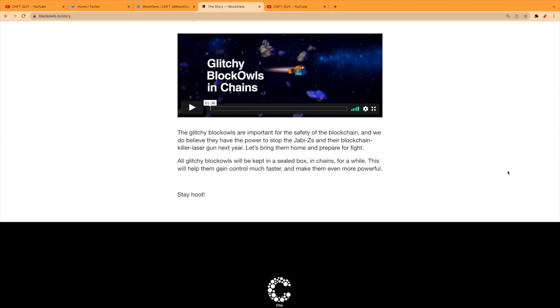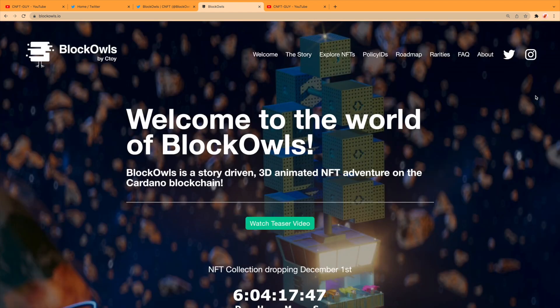And we do believe they have the power to stop the Jabby Z's and their blockchain killer laser gun next year. Let's bring them home and prepare for fight. All glitchy Block Owls will be kept in a sealed box in chains for a while. This will help them gain control much faster and make them even more powerful. Stay hooted.